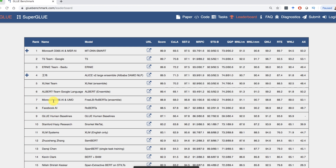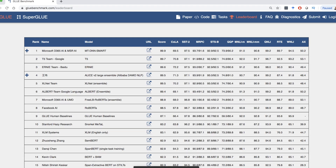Something very interesting about the individual benchmarks: human baselines. They essentially got some people together — probably undergraduate student volunteers — and had humans score themselves on the test. What's interesting and potentially misleading is that looking at the results and saying 'the AI has been beating the humans for quite some time' can be misquoted almost as saying we've reached the singularity. Yes, machines outperform humans on many specific tasks, but that does not mean they're advanced on everything.